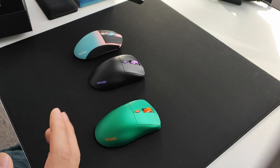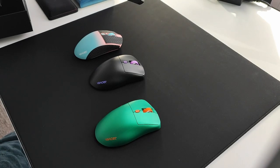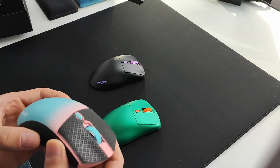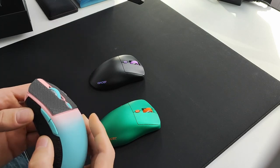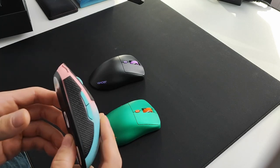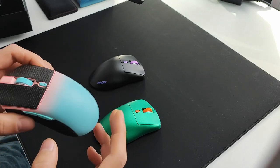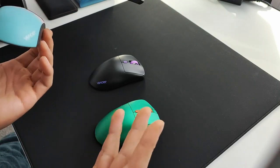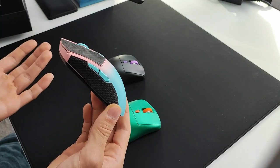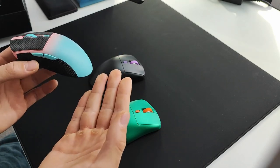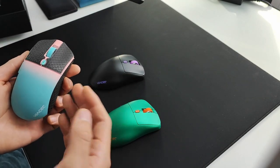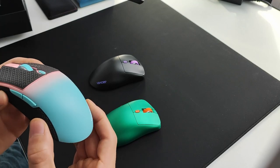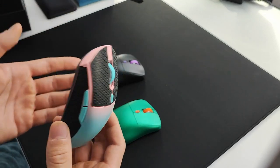Jumping straight into build quality - the mice are fine, no squeaking, no creaking, nothing like that. It's a full solid shell all the way through. Build quality is pretty good, nothing to complain about. It's not XM2WE kind of endgame build quality but it's not terrible either, just industry standard.